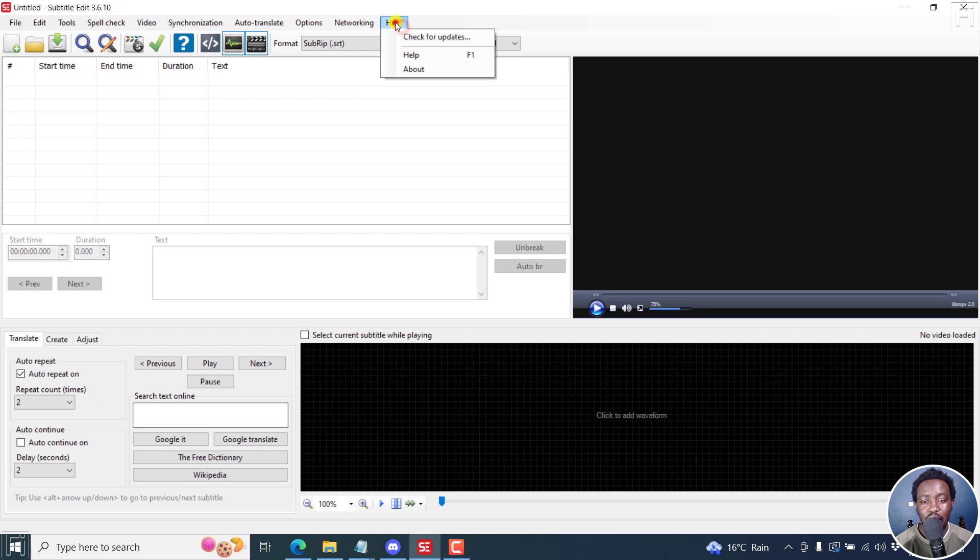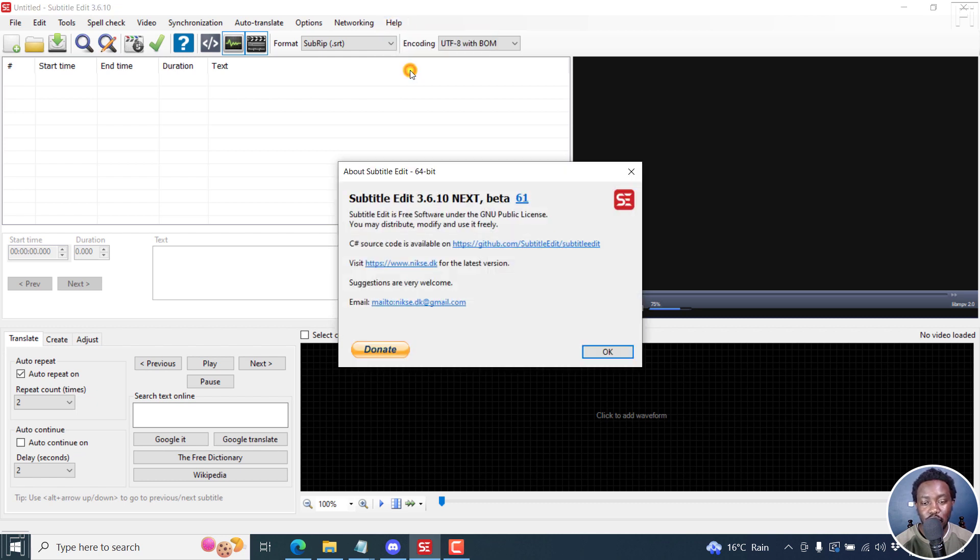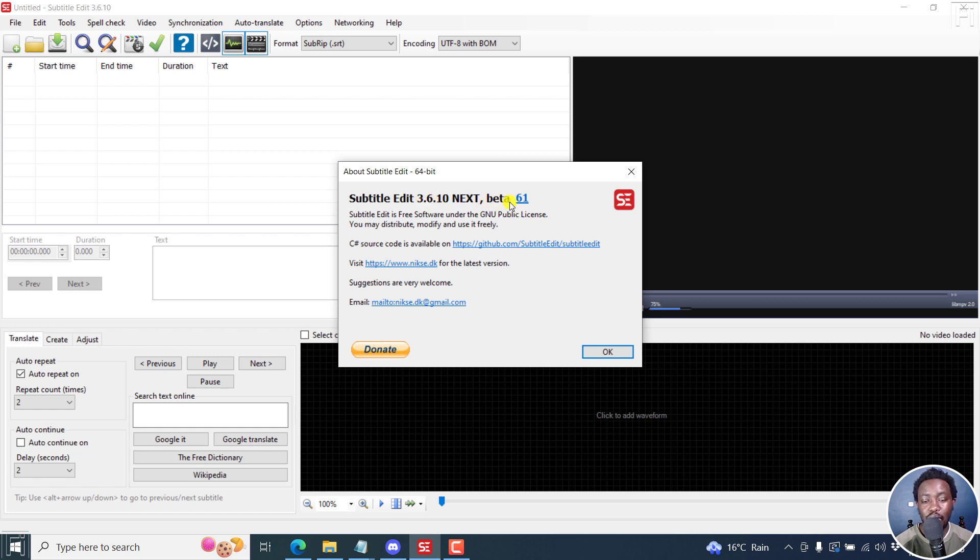I'm using a beta version of Subtitle Edit because of one simple reason. This is Subtitle Edit 3.6.10, beta 61.